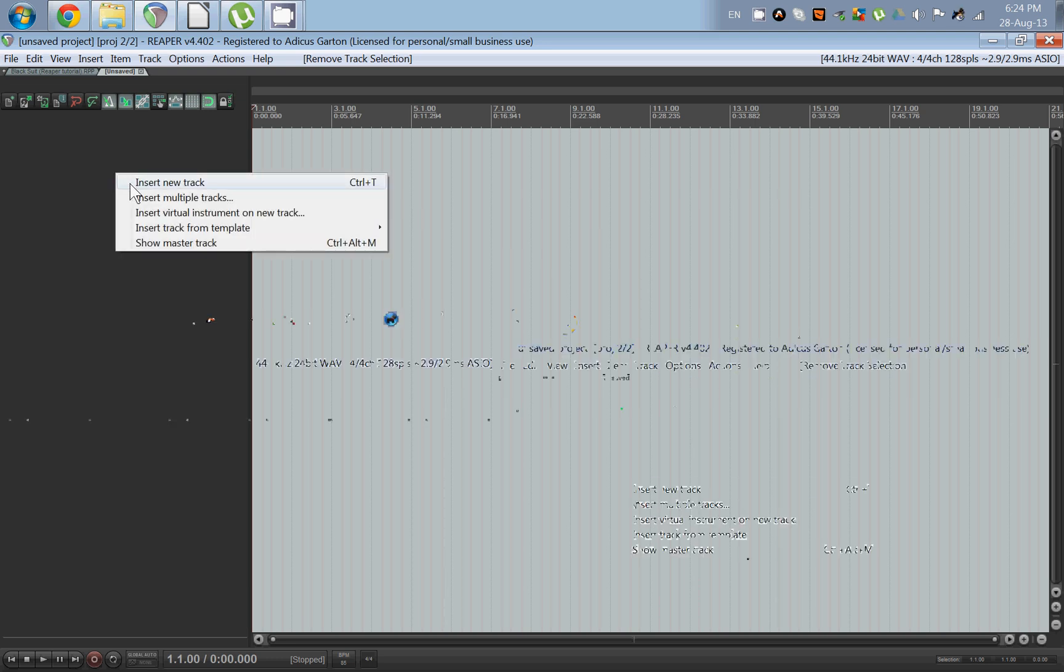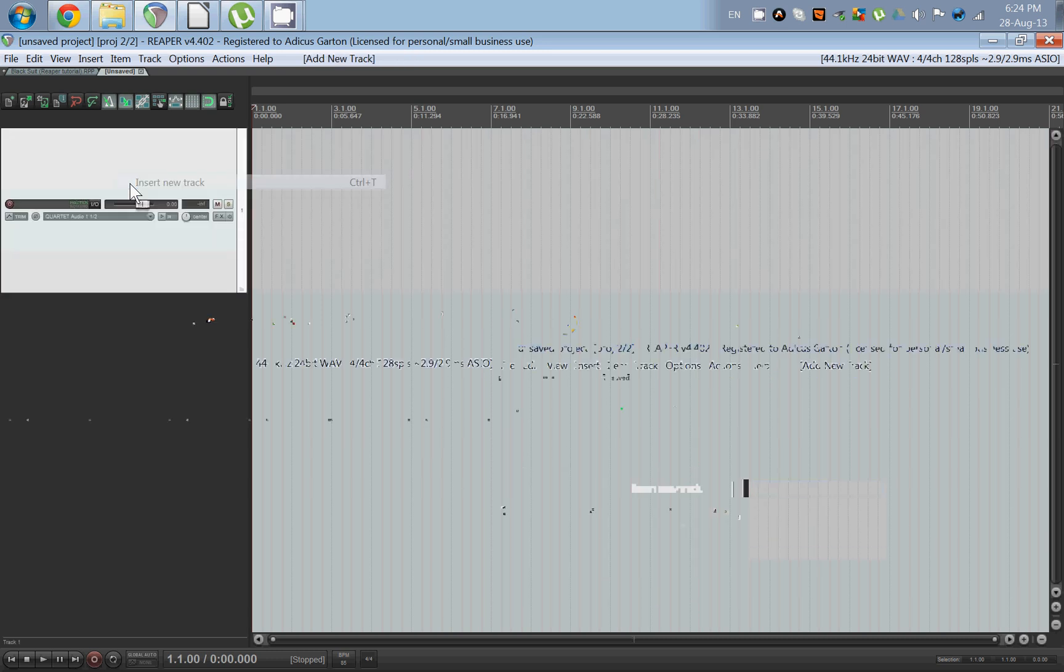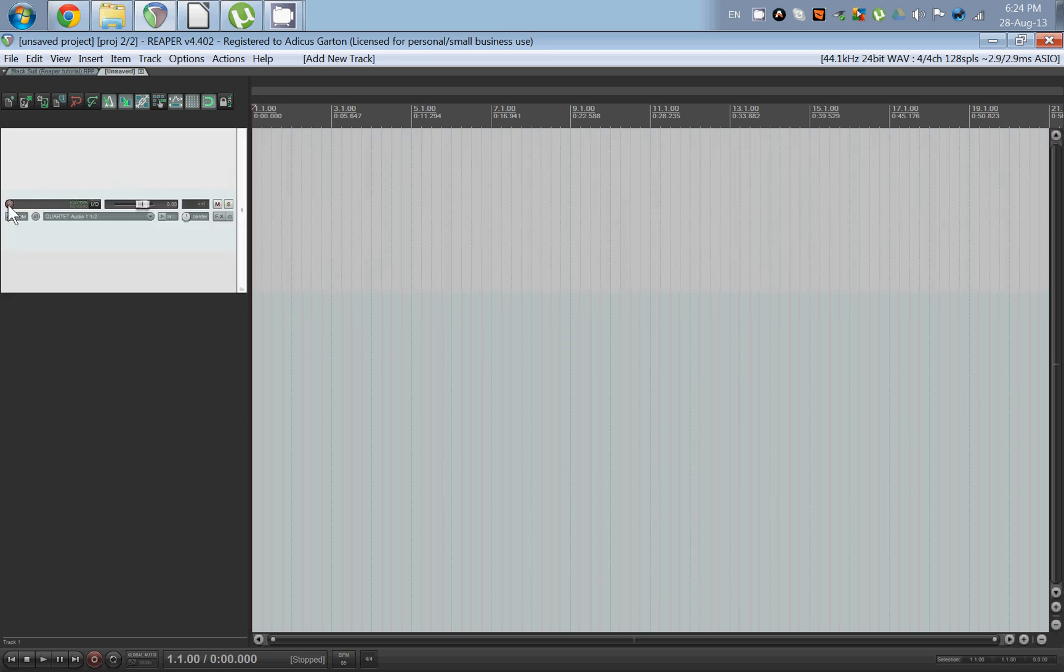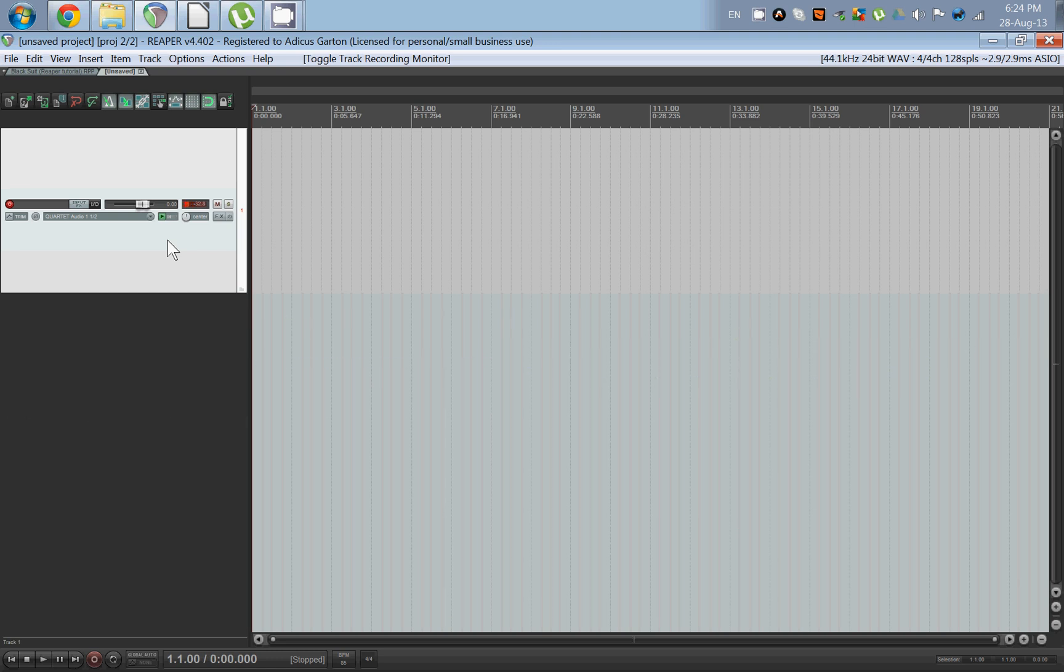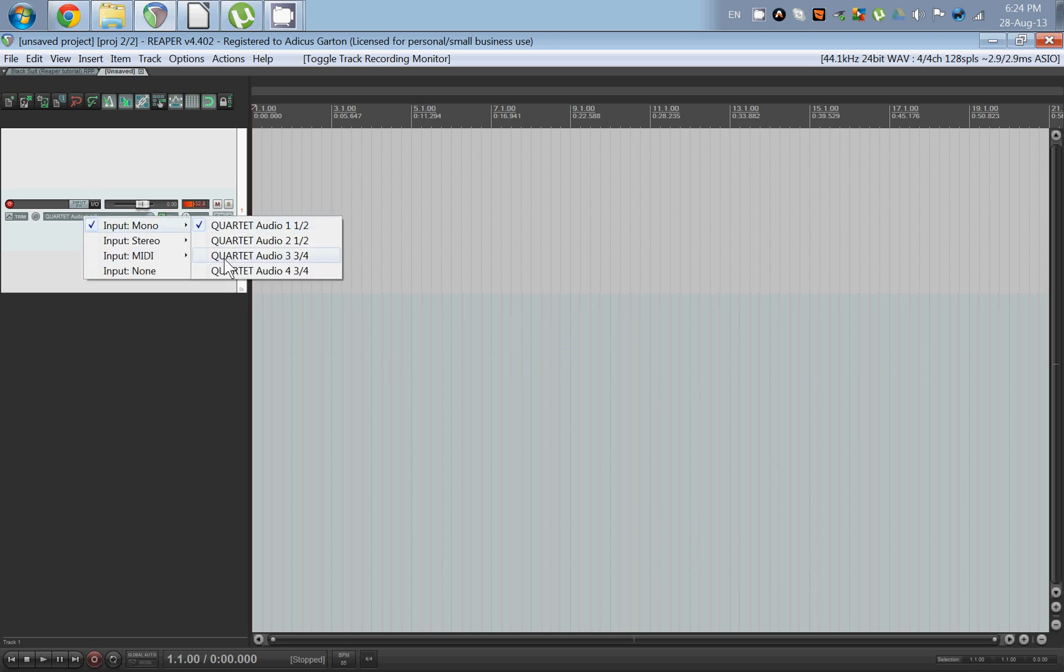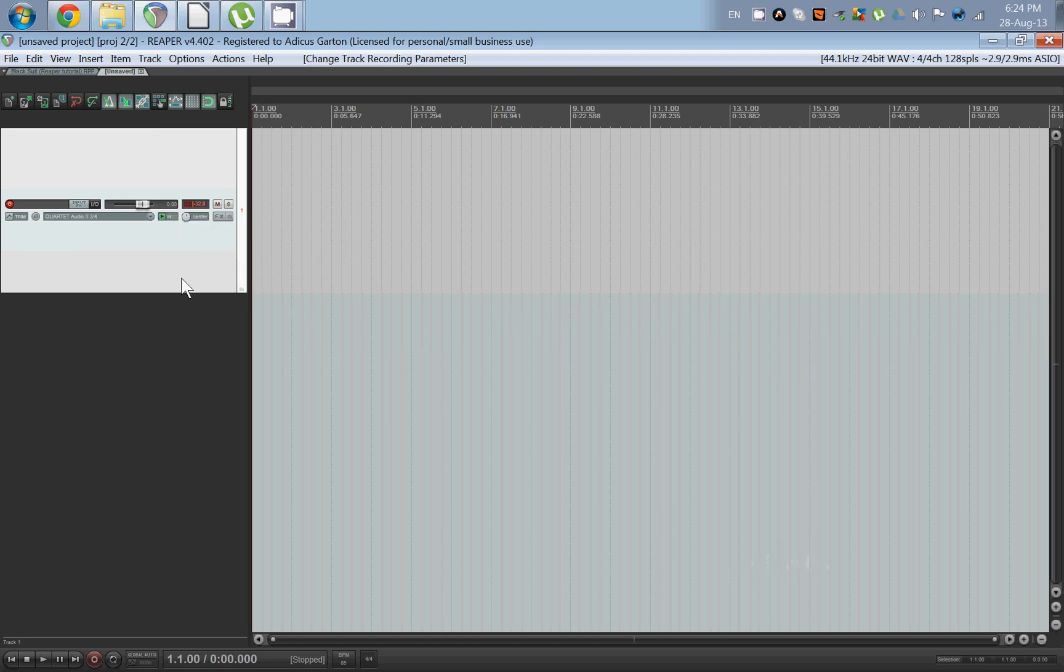So we're going to right-click in the track zone here, insert a new track, arm the track, monitor the track. And you need to tell it where the audio is coming from, so in this case mine comes here.